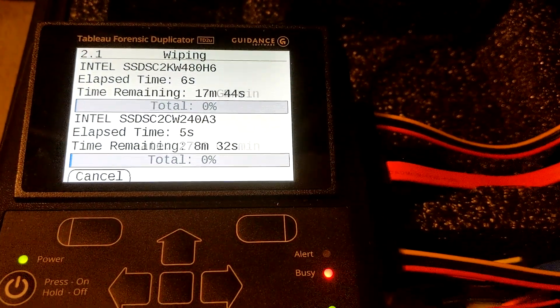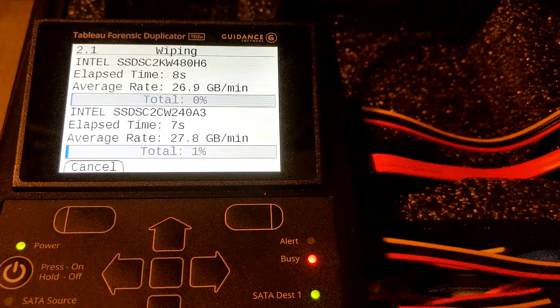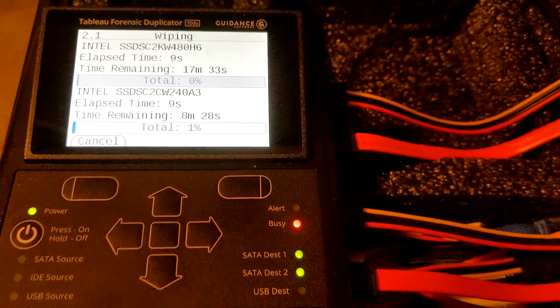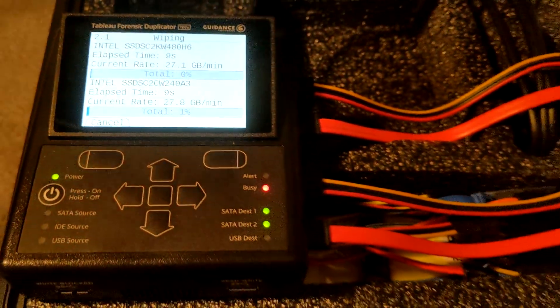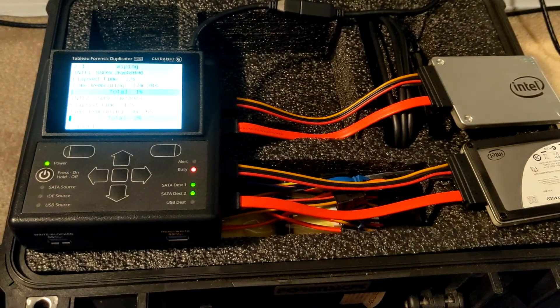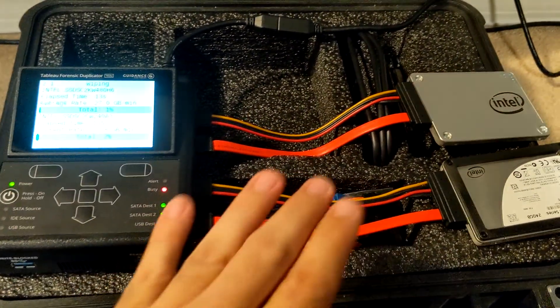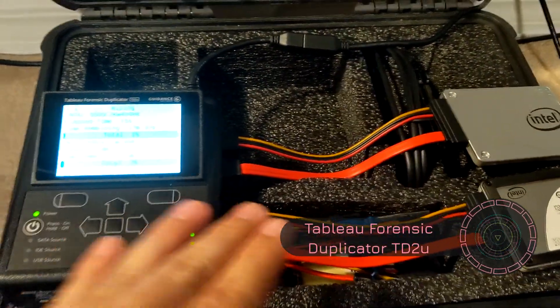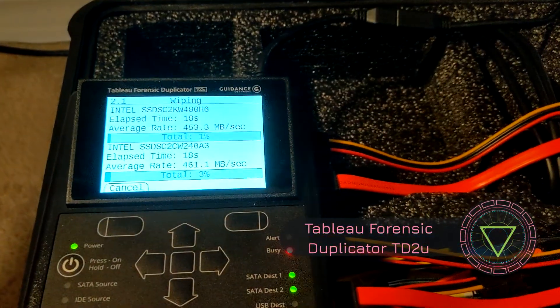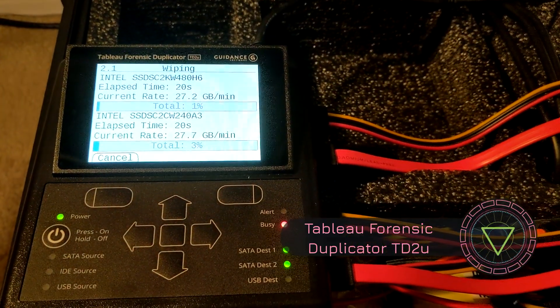It is during the wipe, doing that secure wipe method that we selected. That's how we can wipe two drives at the same time using a Tableau Forensic Duplicator TD2u.